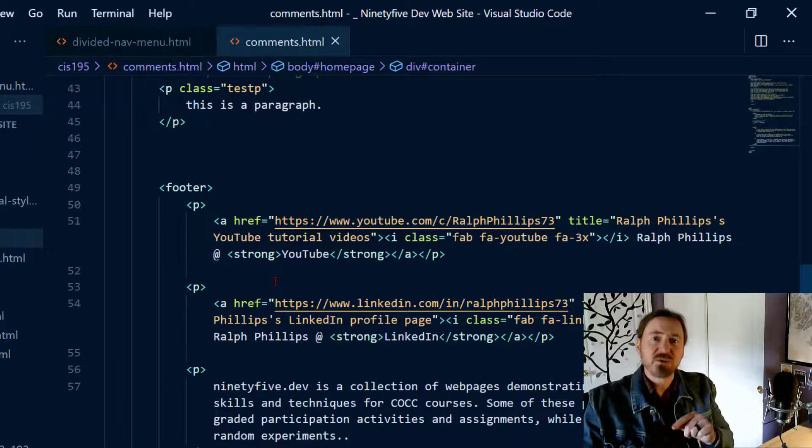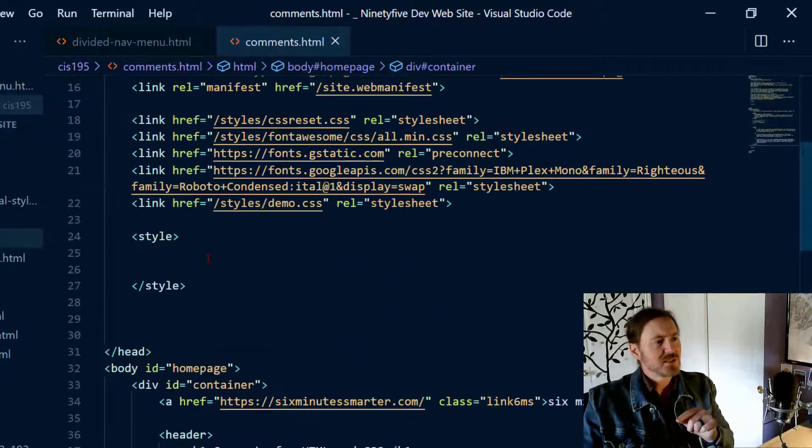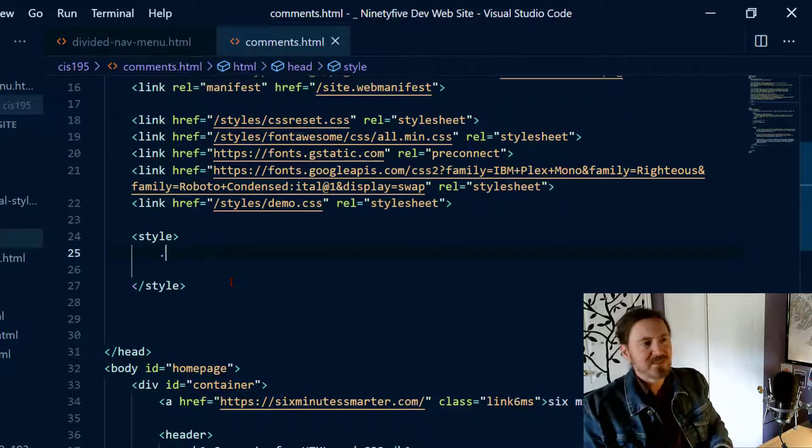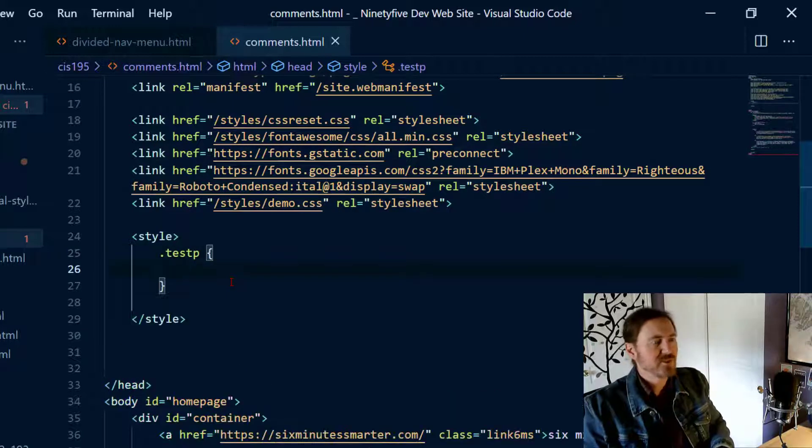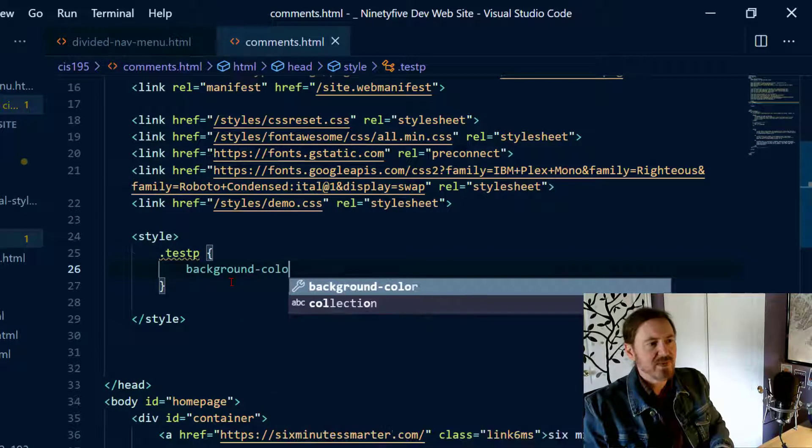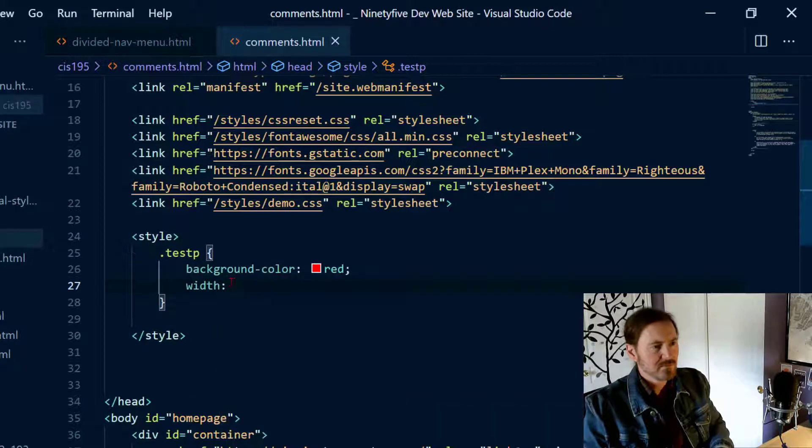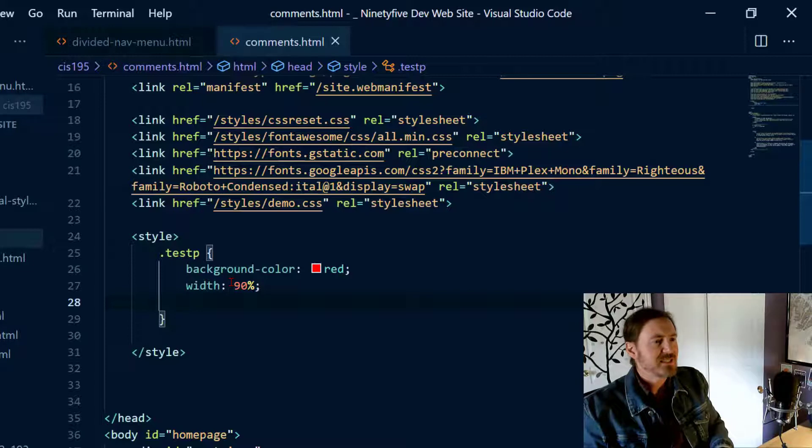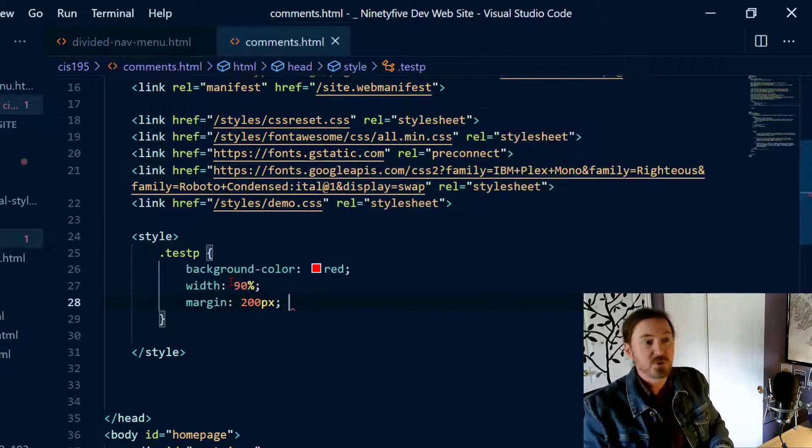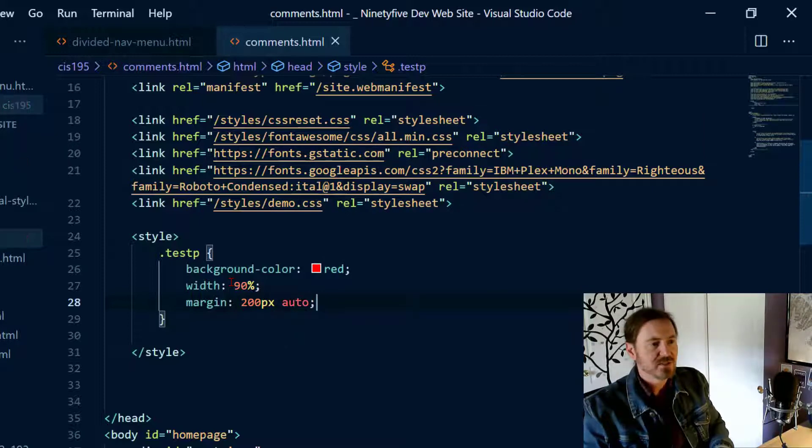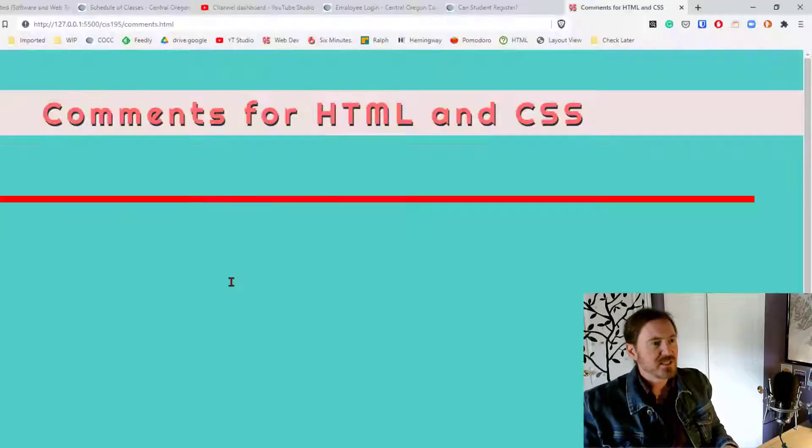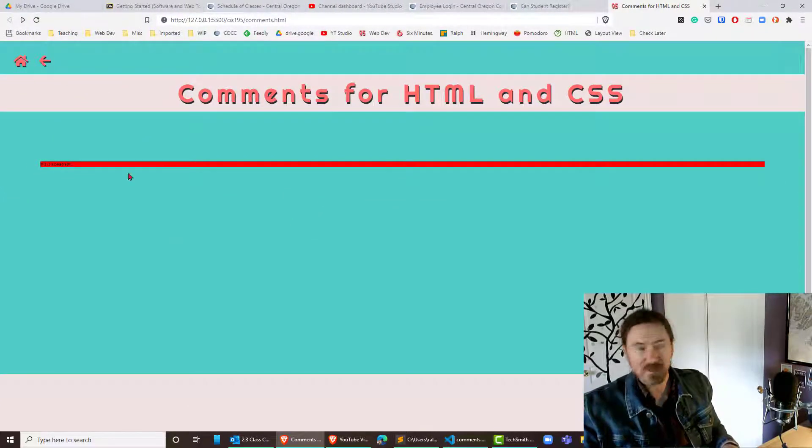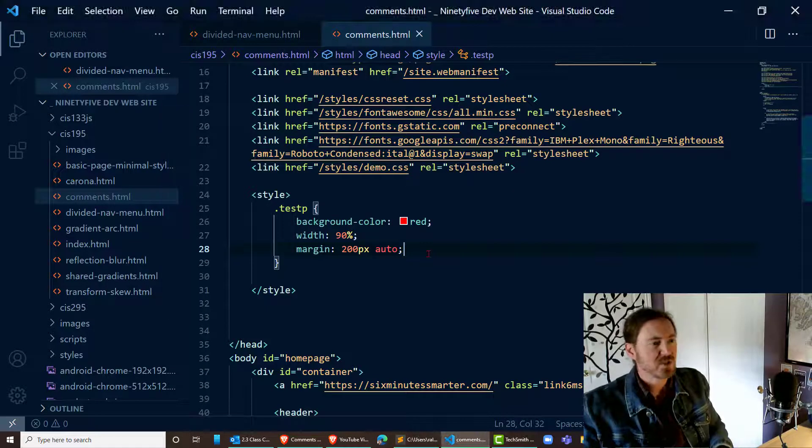Similarly we can do CSS comments. So I'll do some styling right up here: dot test P for my test paragraph, background color red with 90%, and let's see how about margin 200 pixels auto to center it. So this test paragraph should look noticeably different. Looks just like a red bar because the font size is so small.